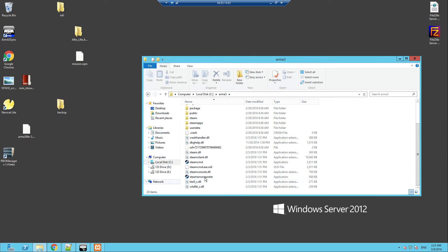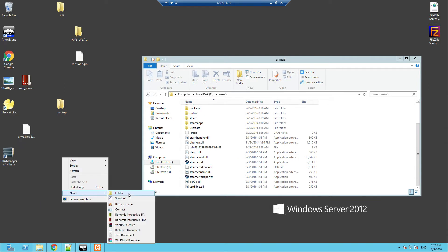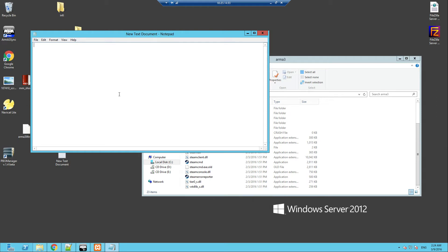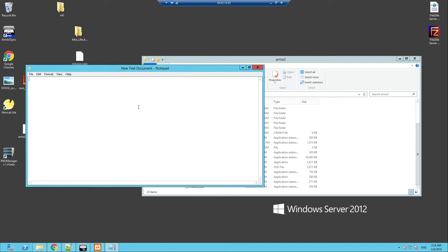It'll bring up a screen to log in. Now what you want to do is type: login, space, your username, space, your password. It does show you the password, so be careful if you're sitting next to someone. It'll log you in. You might have Steam Guard — go check your email, put in the code, and once you're in, happy days.